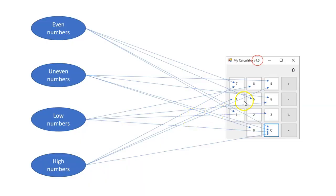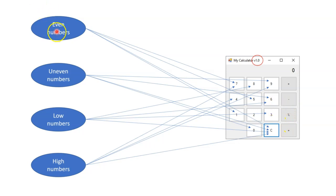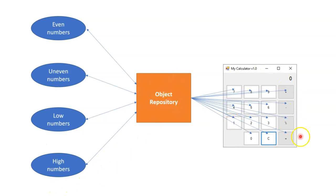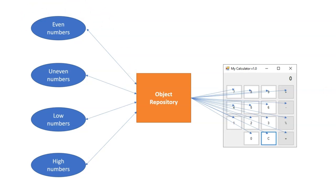So again, just to summarize, we went from having four different processes that each had its own selectors for these buttons built into it. And that meant that once the application changed, we needed to either go through all four of these automations and change the selectors in those, or what we could have done and we ended up doing was building an object repository that knew about these selectors and each of our four automations then used that repository so that when the application changed, all we had to do was rebuild the object repository, use the mass update tool in UiPath Studio. And really the build and deployment of these four new versions of the applications or automations was really very, very easy.